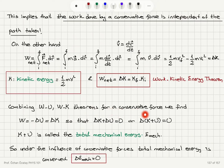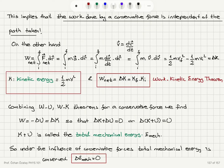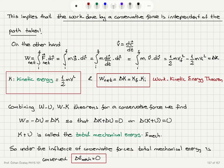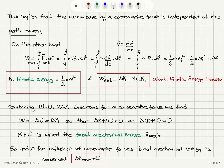Combining the work-potential energy and work-kinetic energy theorems for a conservative force: the work done equals minus delta U and also equals delta K, so delta K plus delta U equals zero. The change in total mechanical energy — kinetic plus potential — is zero when only conservative forces act on the system. We define K + U as the total mechanical energy, and we can state that under conservative forces, total mechanical energy is conserved. A decrease in kinetic energy results in an increase in potential energy, or vice versa.